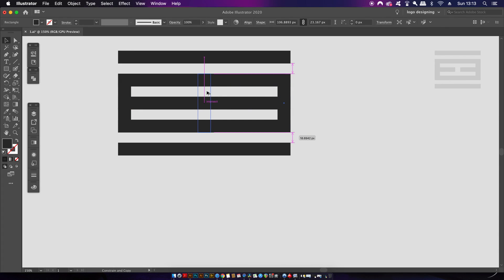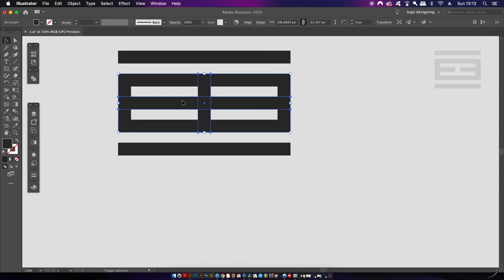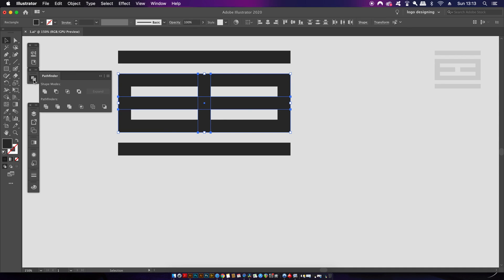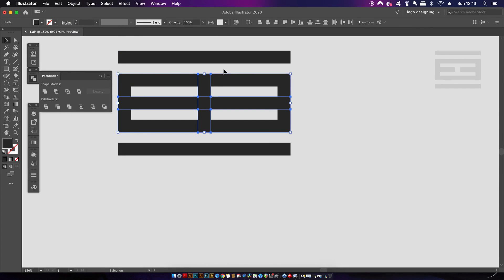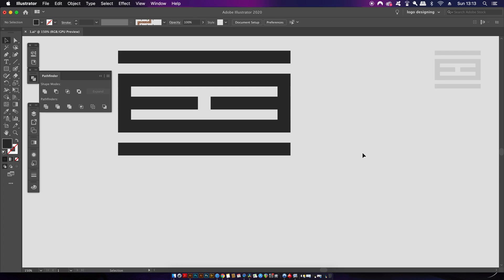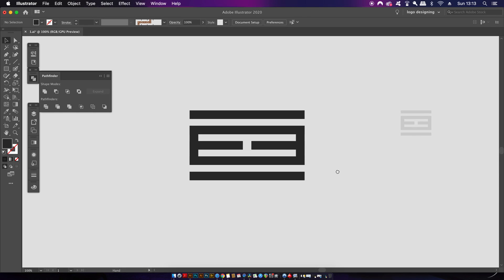Now everything is in position it's time to use the Pathfinder and I'm going to make use of the divide function which essentially is going to cut everything up into sections. It's just a case of then removing the areas that I don't want to use and bingo stage one is complete. But yeah it's going to get progressively more difficult.